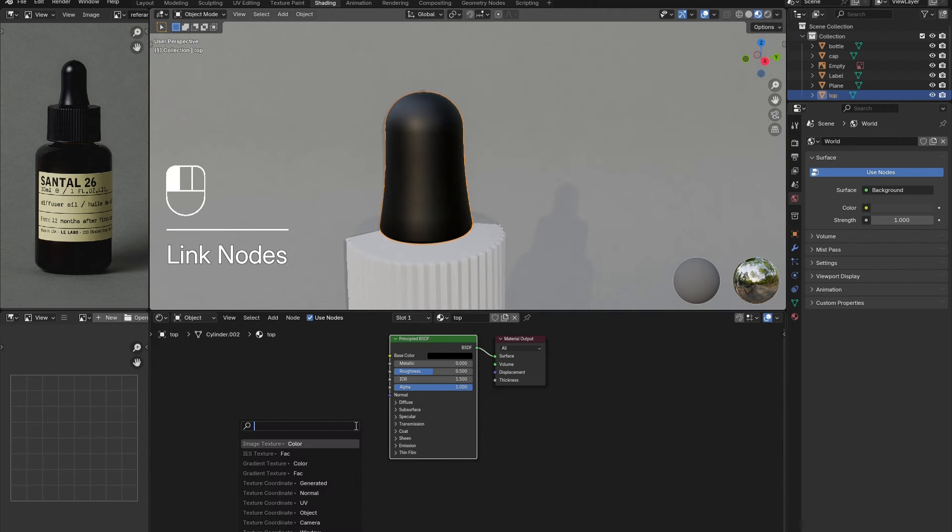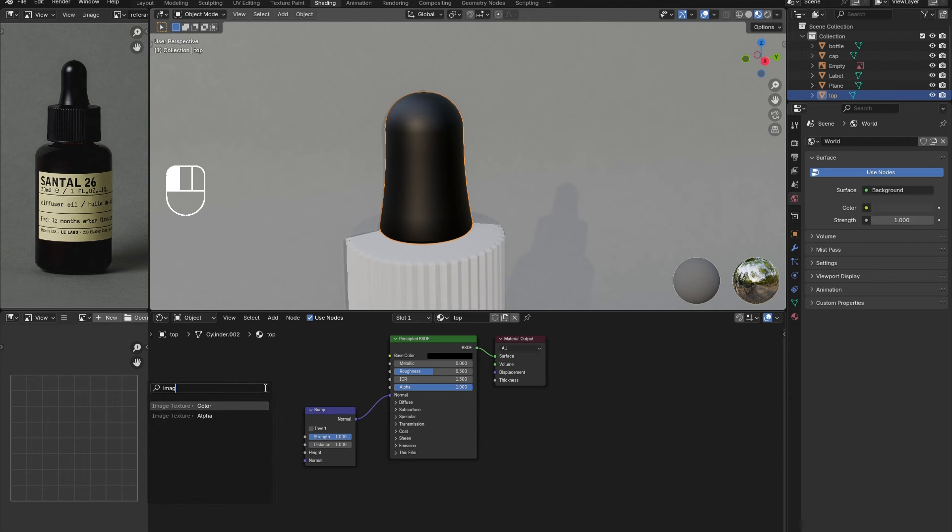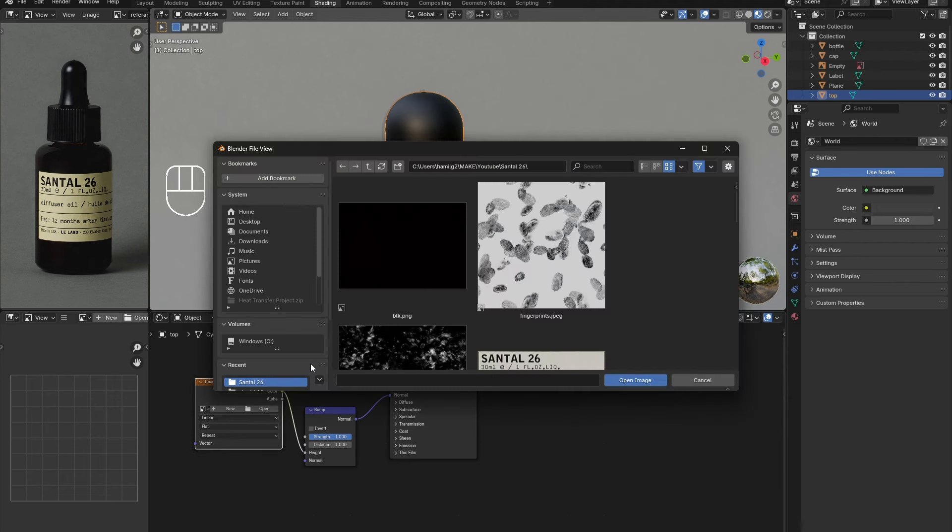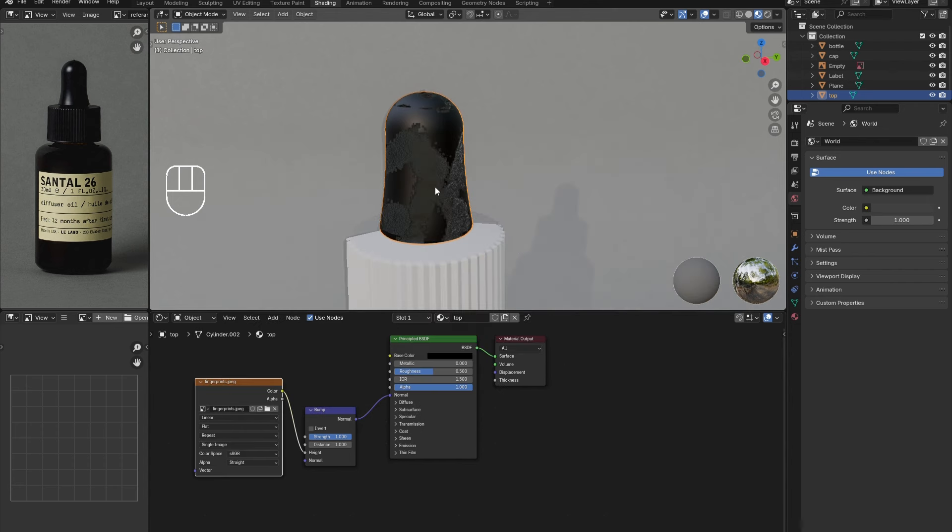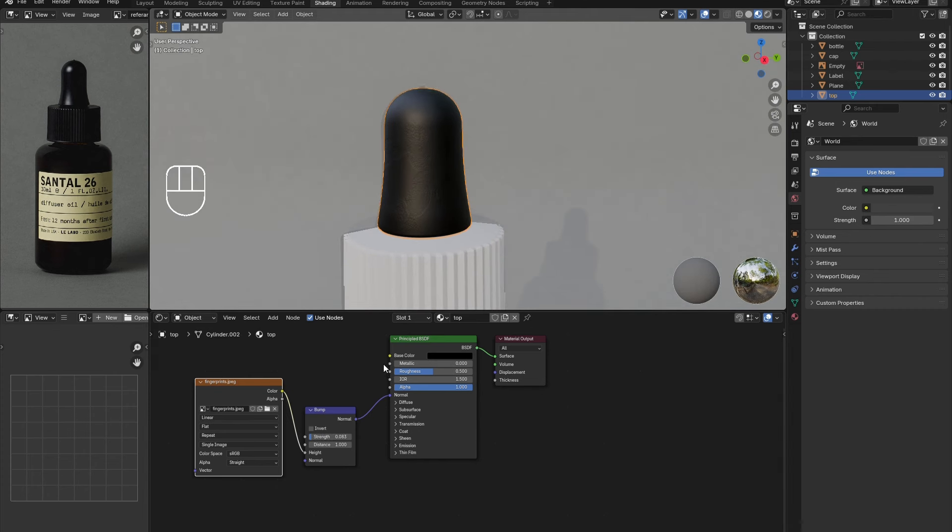To add fingerprint textures, connect a bump node to the normal, then an image texture node connected to height. Load in a black and white fingerprint texture image. These can easily be found with a quick Google search or through the link in the description.